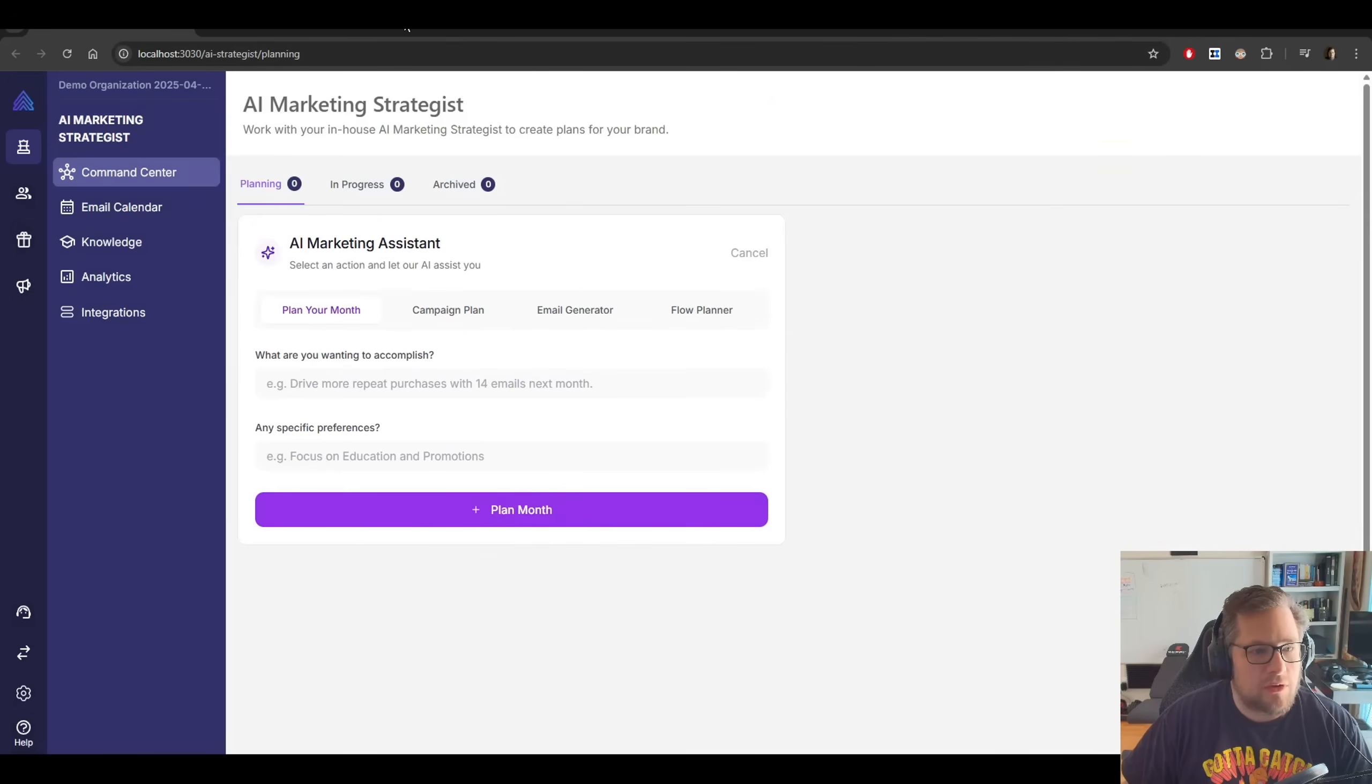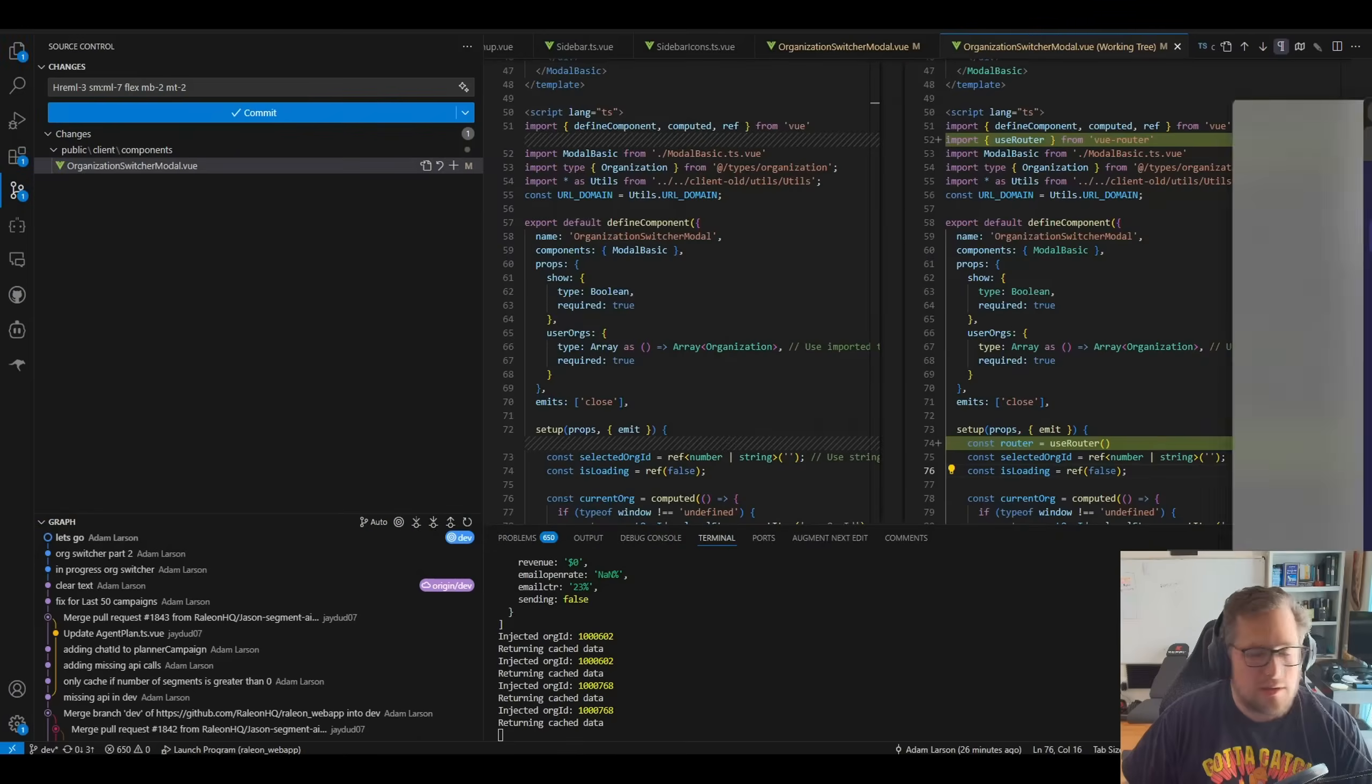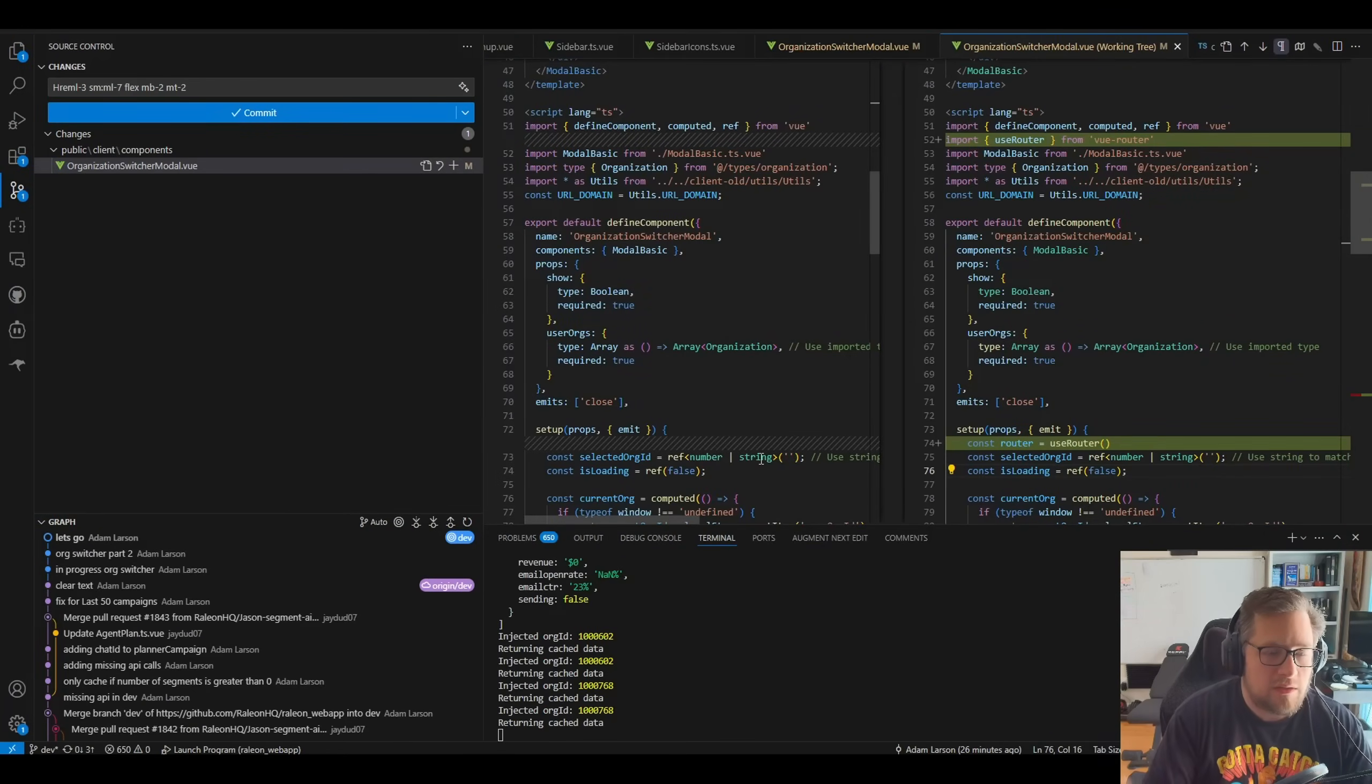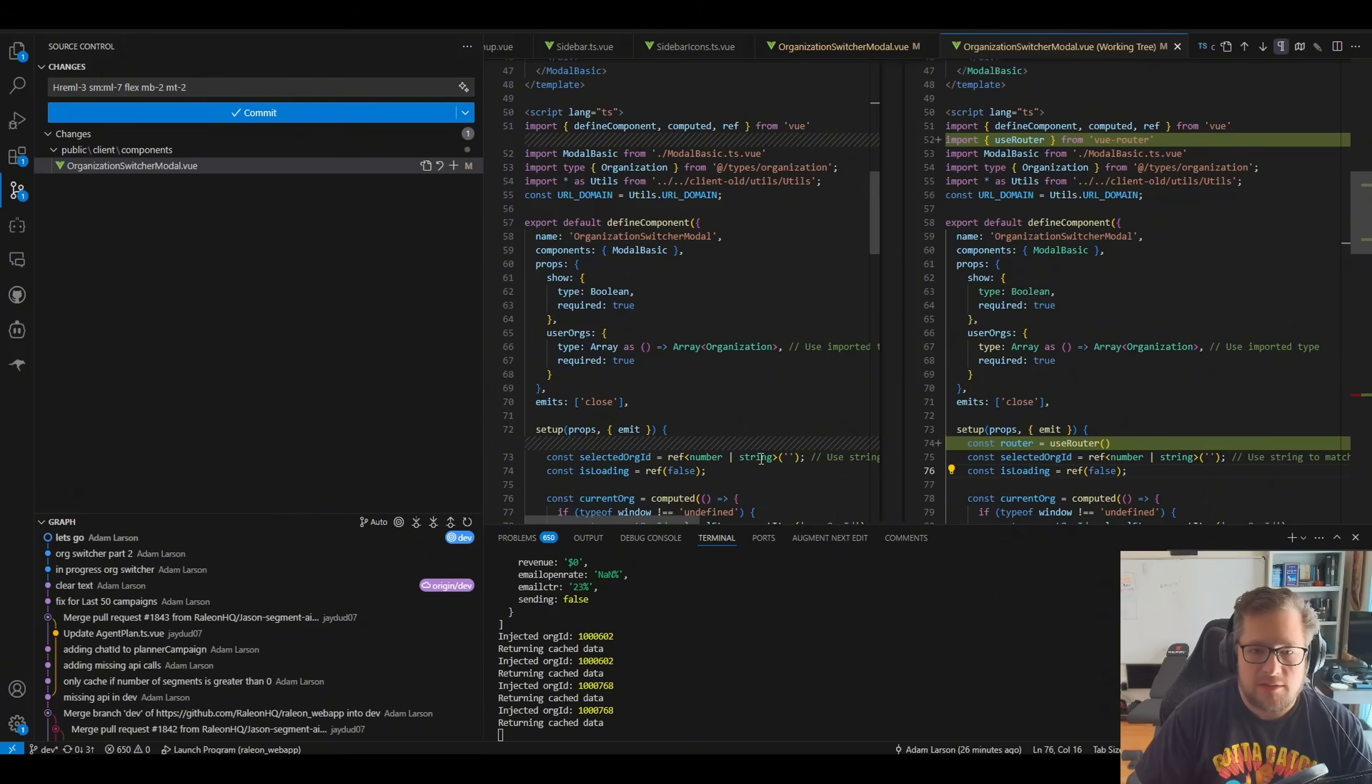And now we're actually logged into my demo org. So it did actually work. And it does work really well with group code because of that large context window. But anything more complex, you will get issues.